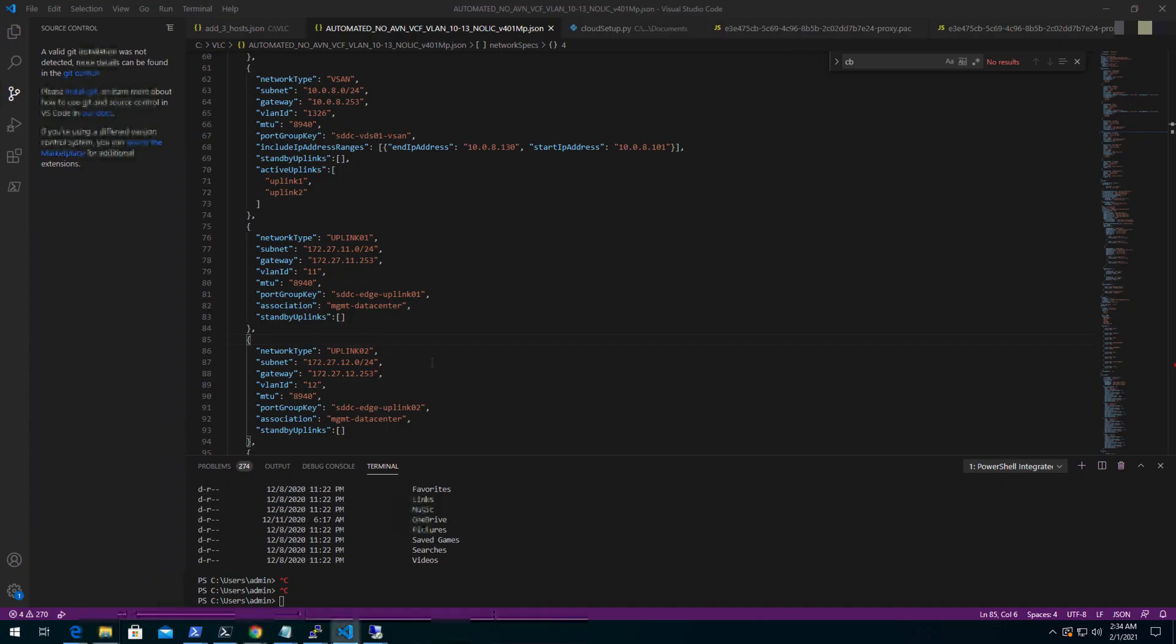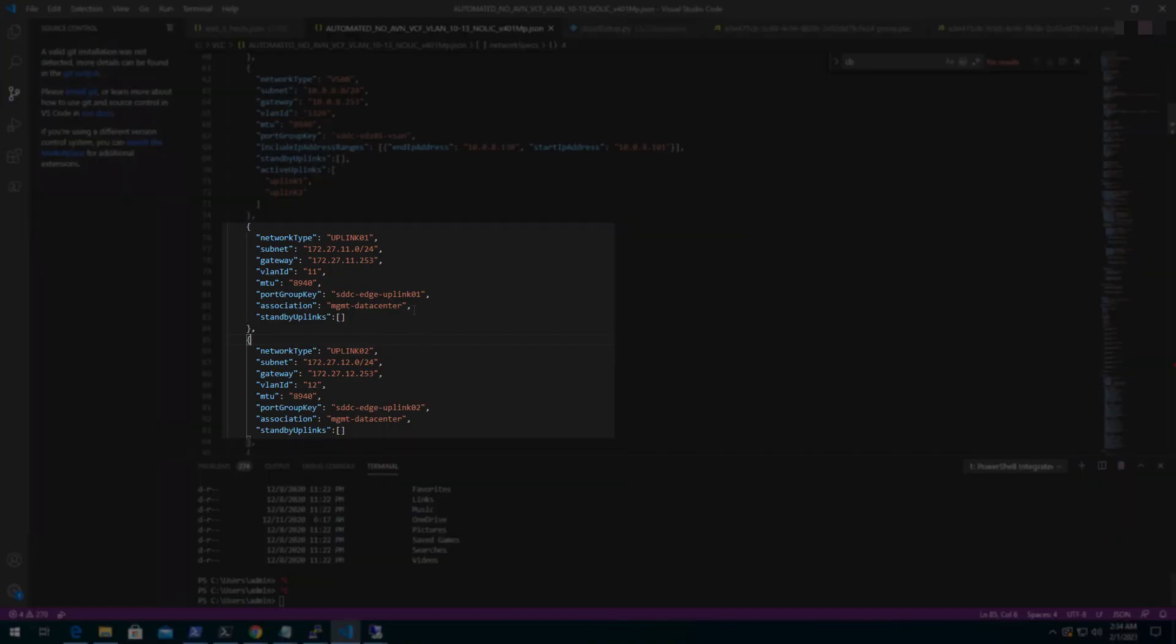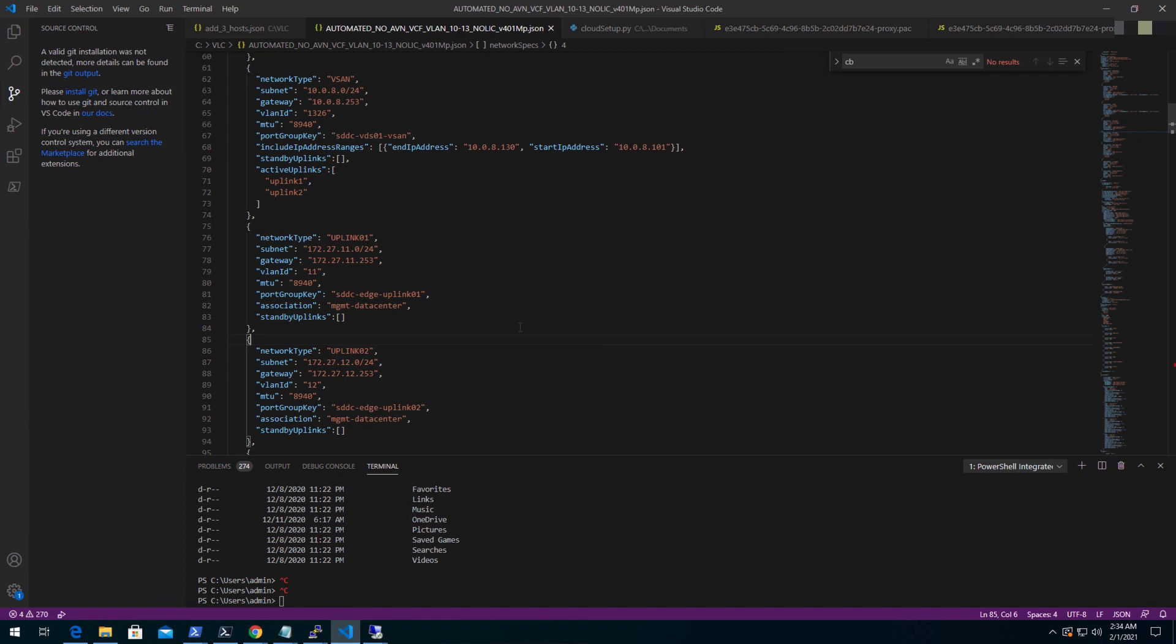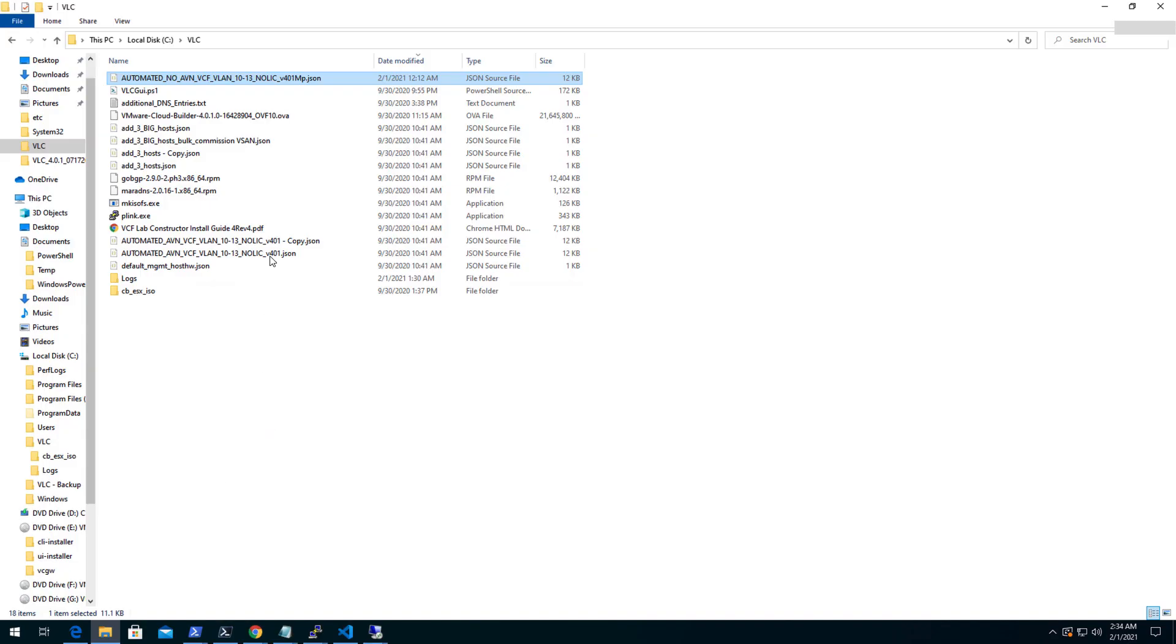Here is one of the examples of non AVN deployment input file. These are some of the places where you can configure the networking details and as I have mentioned earlier irrespective of the type of deployment you still need to provide the license keys for all the components in the input file without which the deployment would fail.